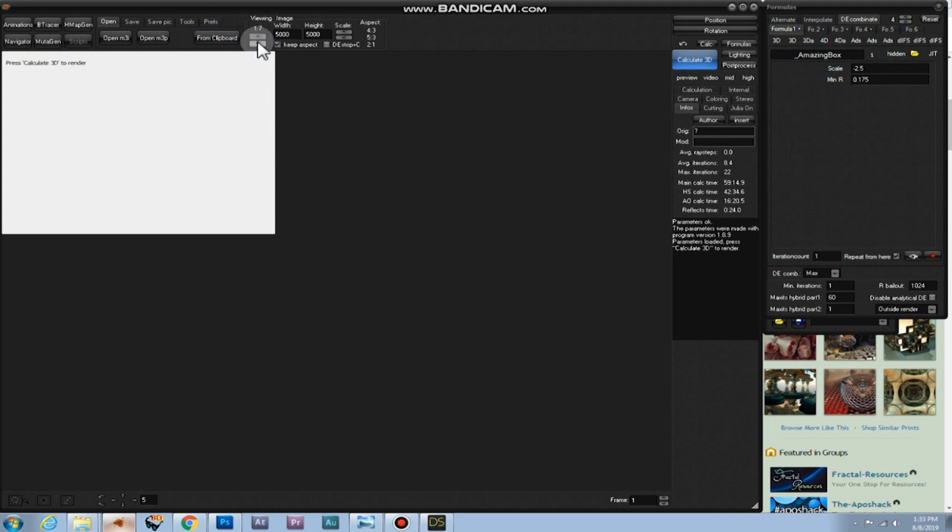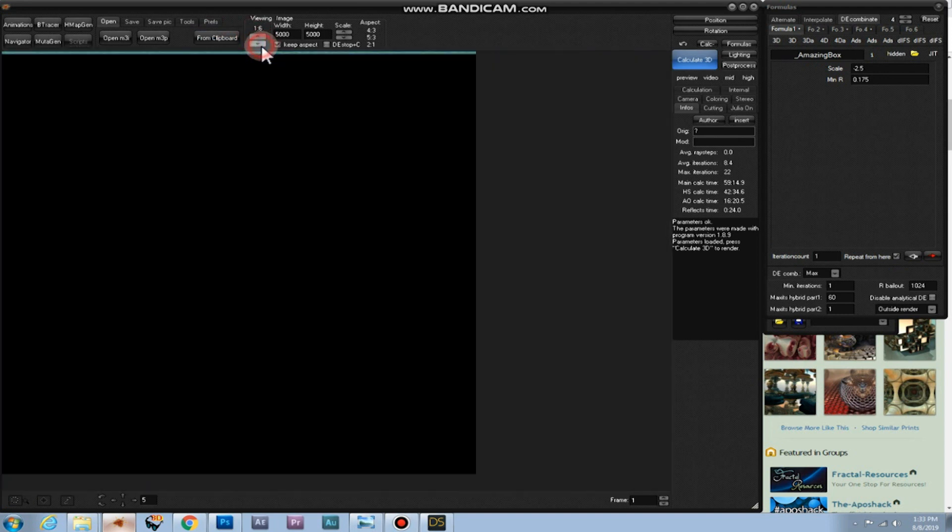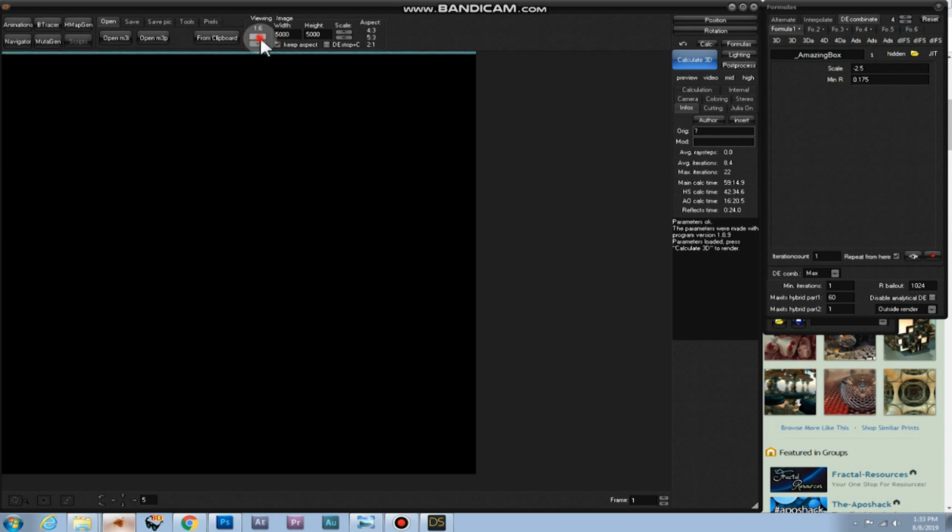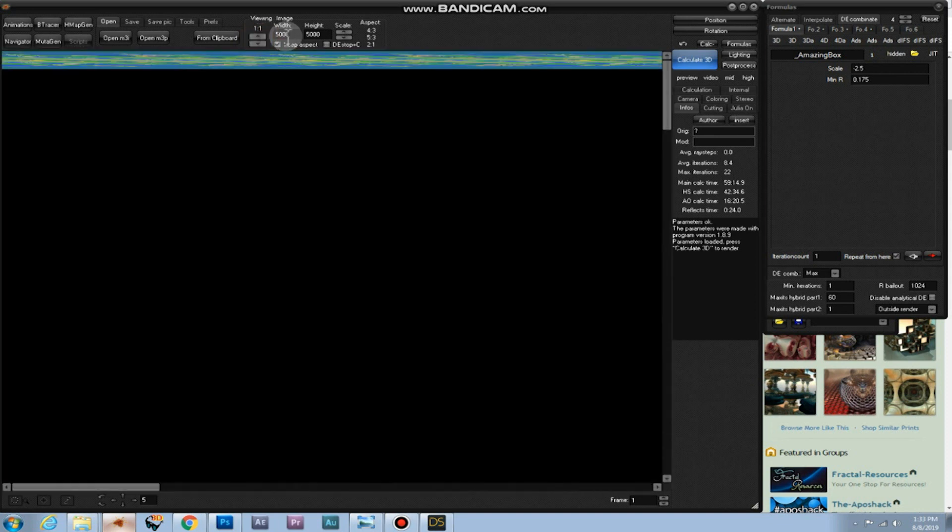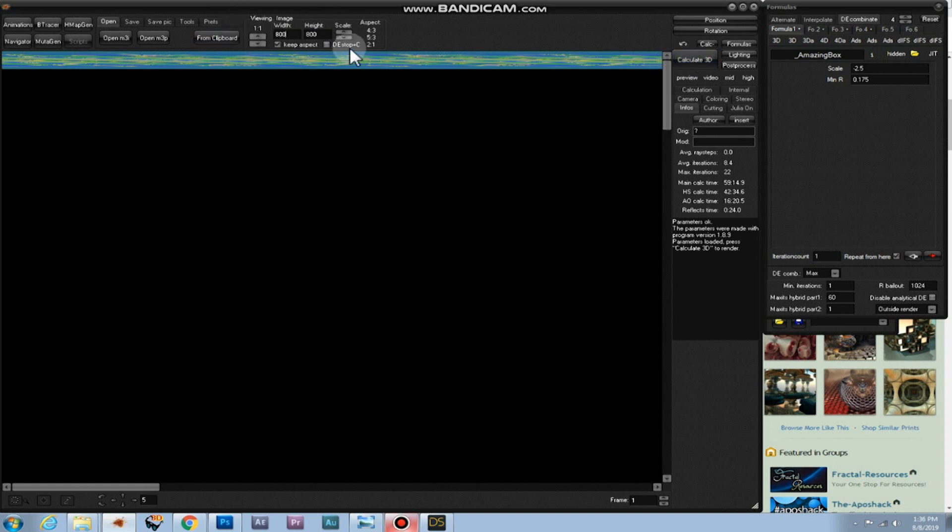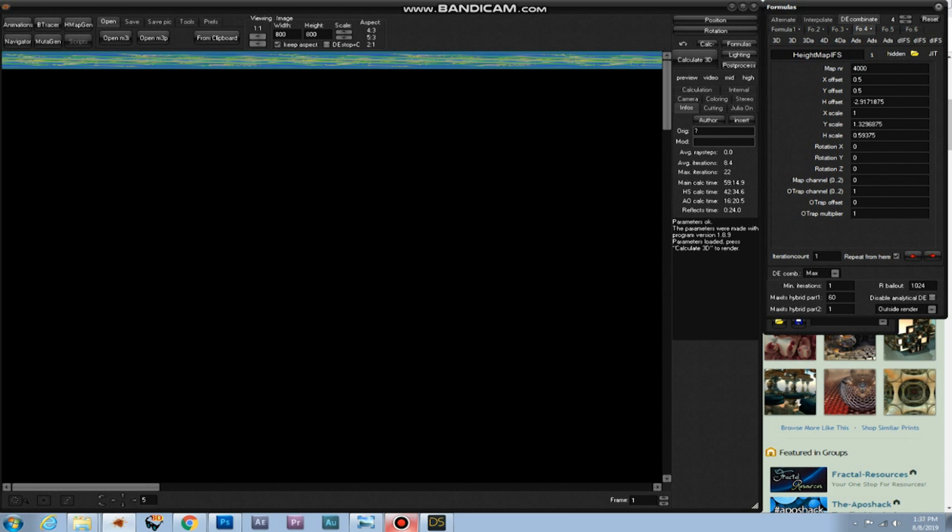I'll have to change the viewing to 1.1 and set this to 800 so it will render a lot faster. Now that this is all set, we need to look at the height map. And it's set to map number 8502. And of course we need to change it to map number 4000, because that's how we named our height map JPEG.